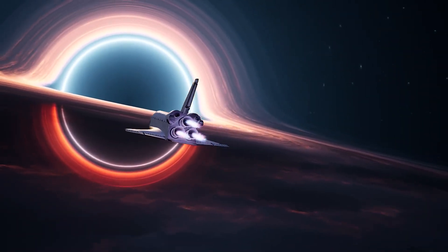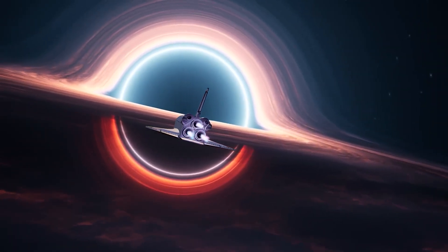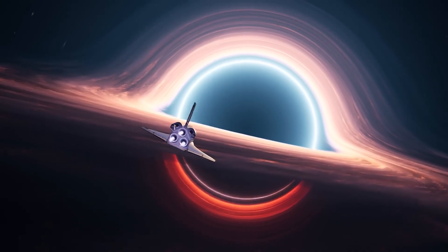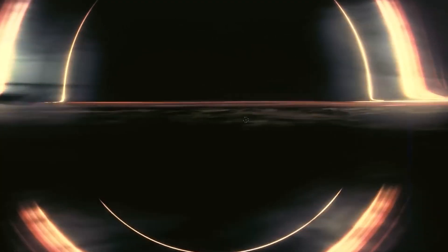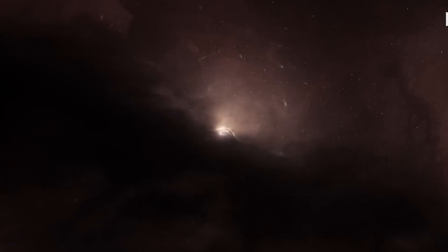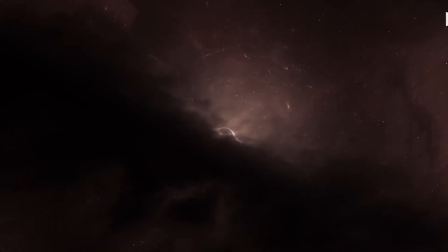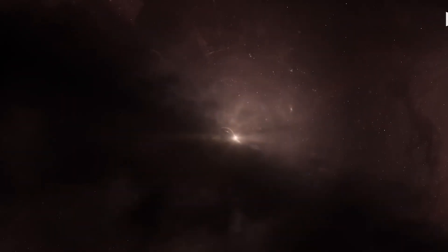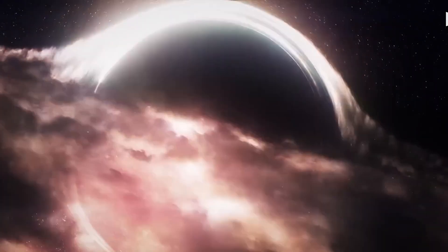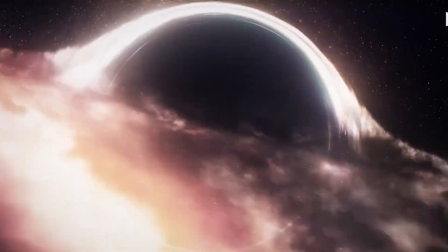NASA just saw something come out of a black hole for the first time ever. What if the vast expanse of space held secrets we've only just begun to unravel?